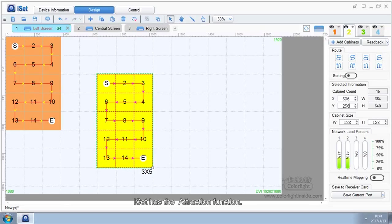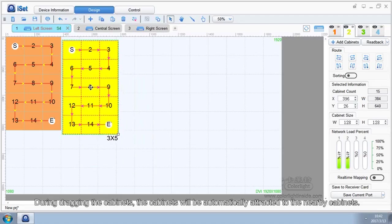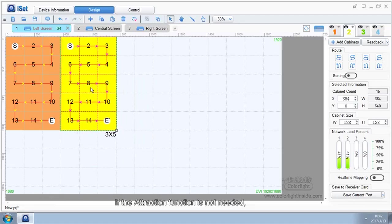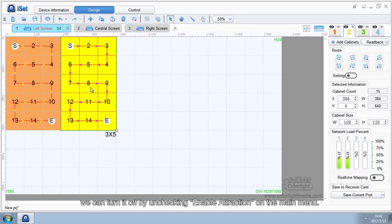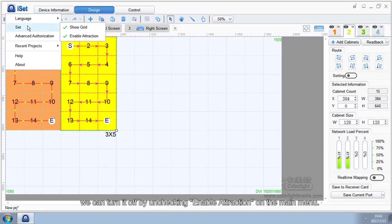ISAT has the Attraction function. During dragging the cabinets, the cabinets will be automatically attracted to the nearby cabinets. If the Attraction function is not needed, we can turn it off by unchecking Enable Attraction on the main menu.